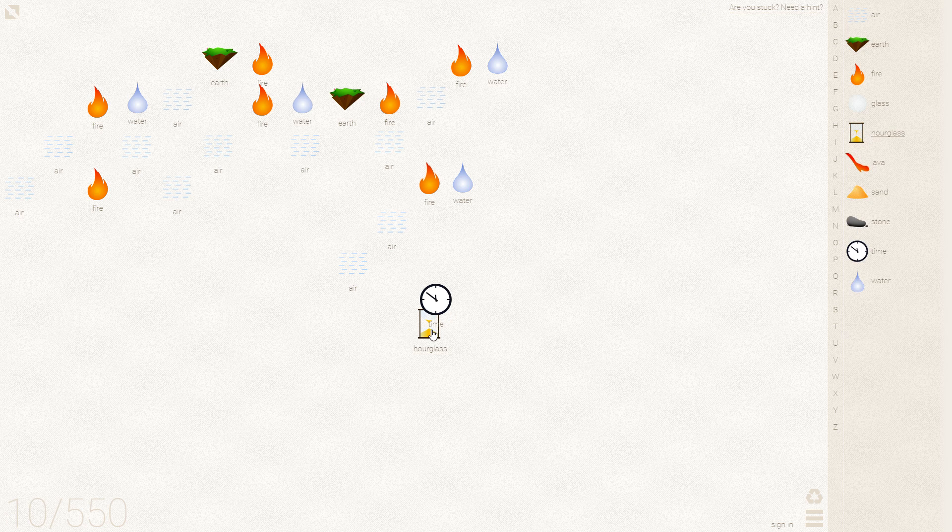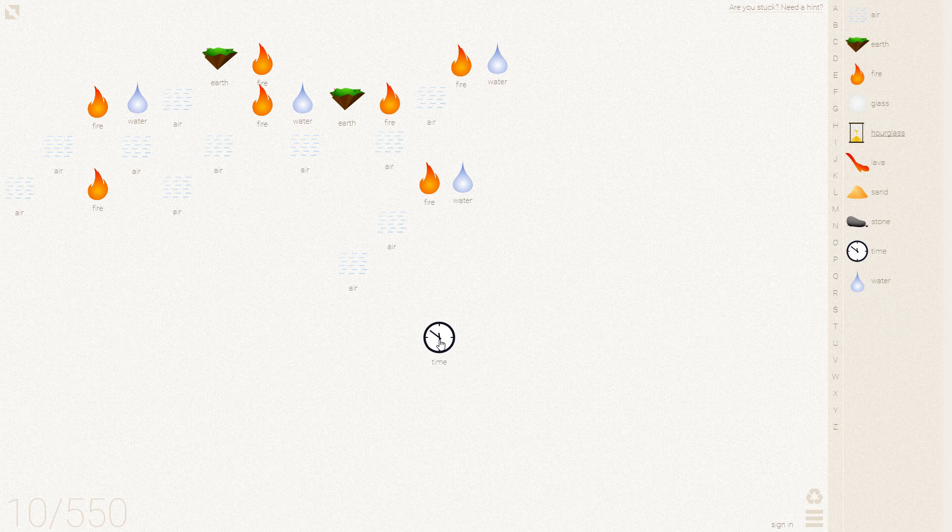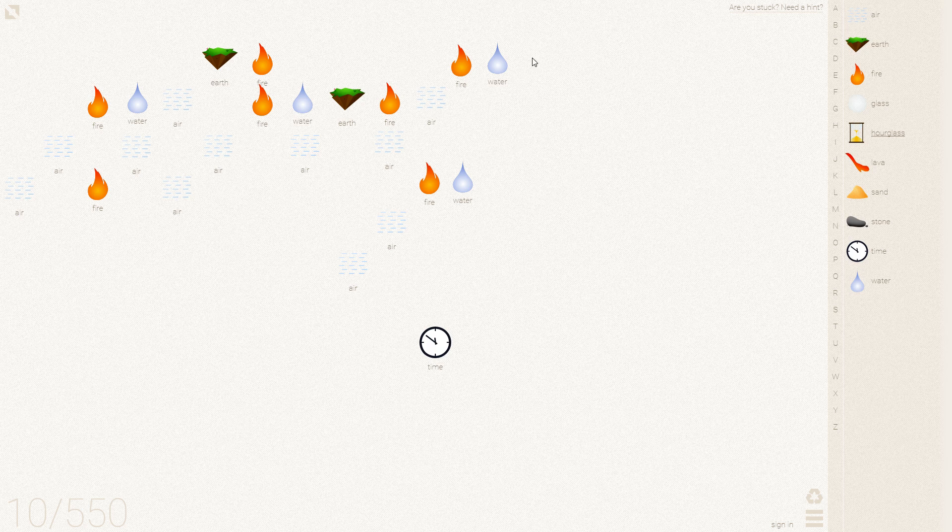Sand and glass give you an hourglass, which we don't need. What we want is time.